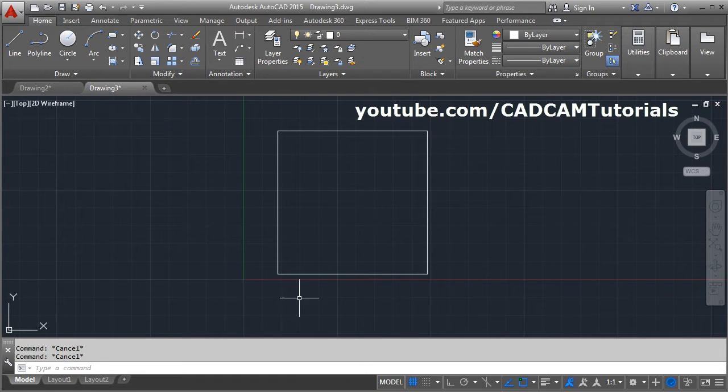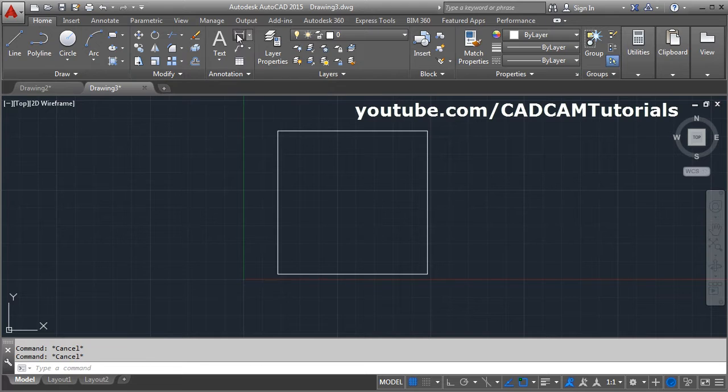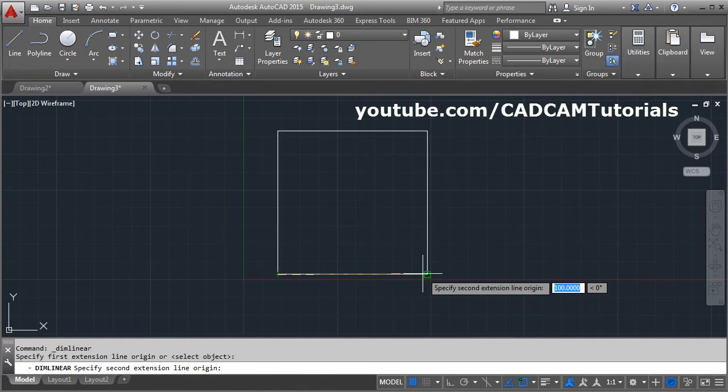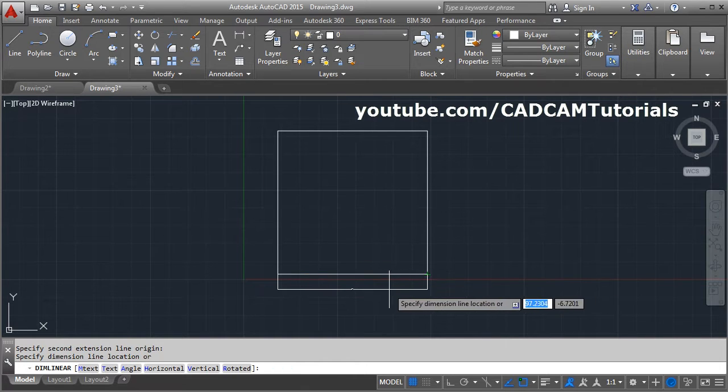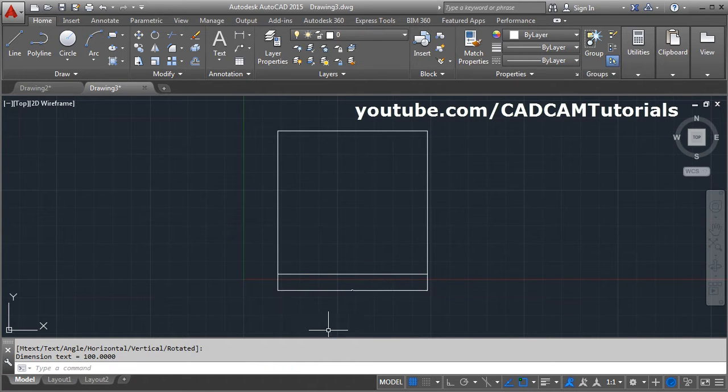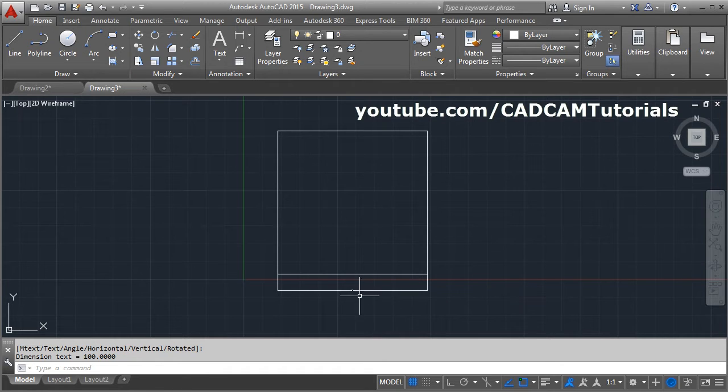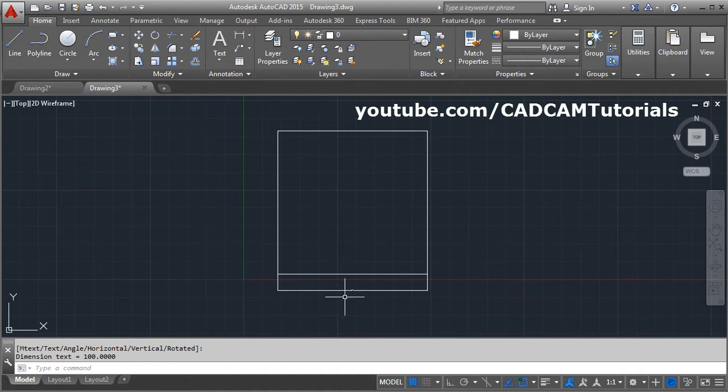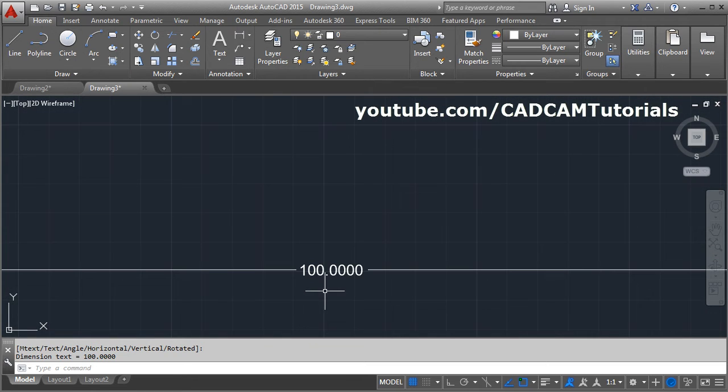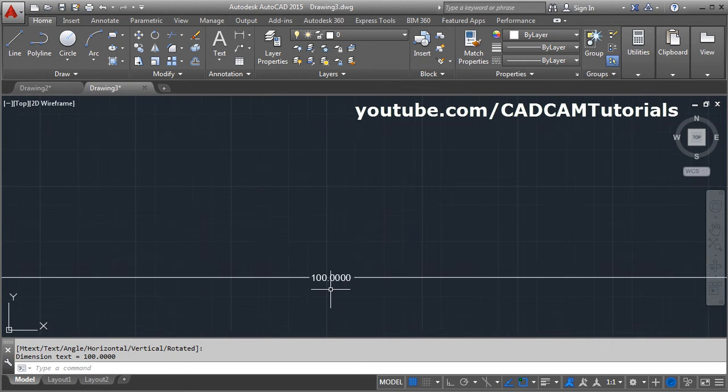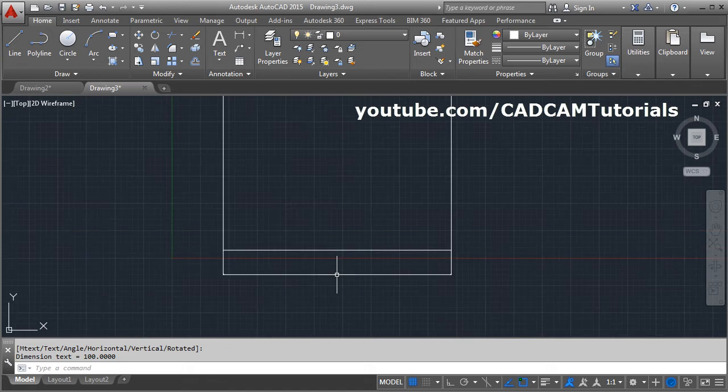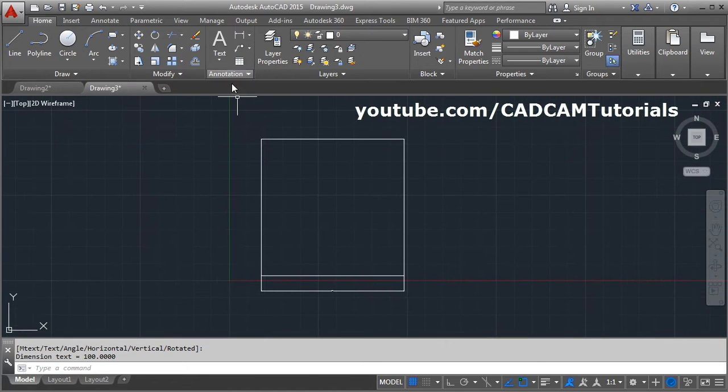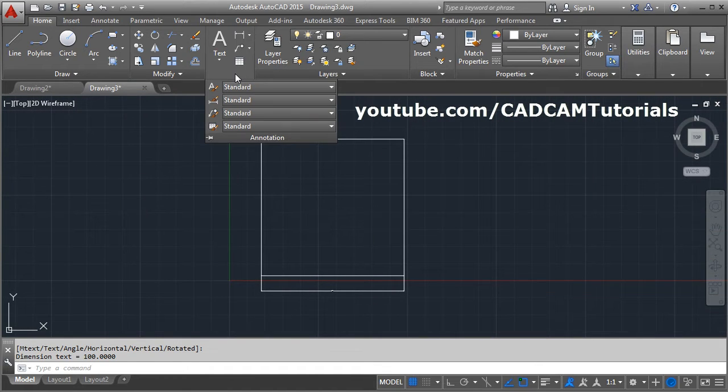When I try to give dimension to this object - first point, second point, location - the dimension is not visible. Sometimes we think there is a problem with the dimension tool, but if we zoom in, there it is, very small. So in this case, how to increase the size of that dimension?